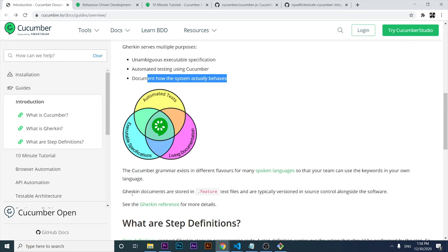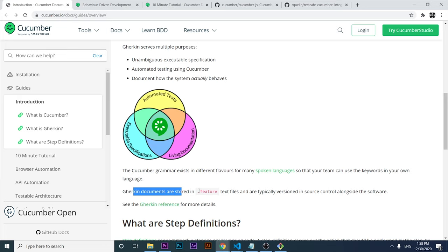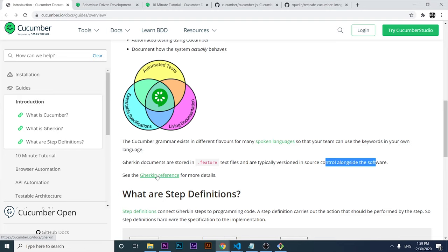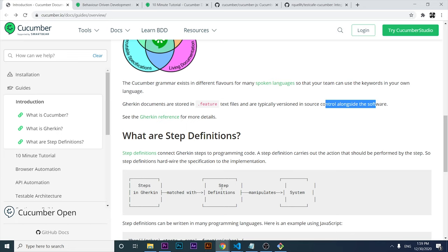Gherkin documents are stored in a feature text file, and they are typically versioned in source control alongside the software. If you want more information about Gherkin, you can click on the link and you will have a lot of information. This is just an introduction to this particular syntax.